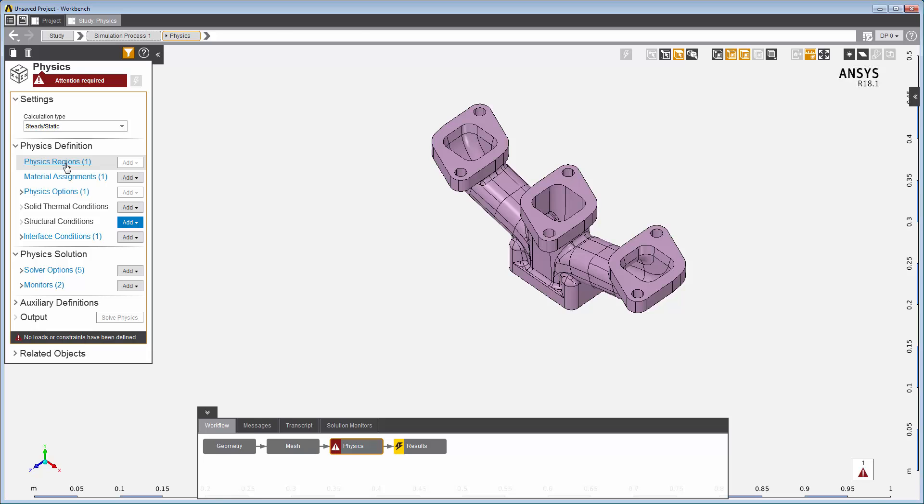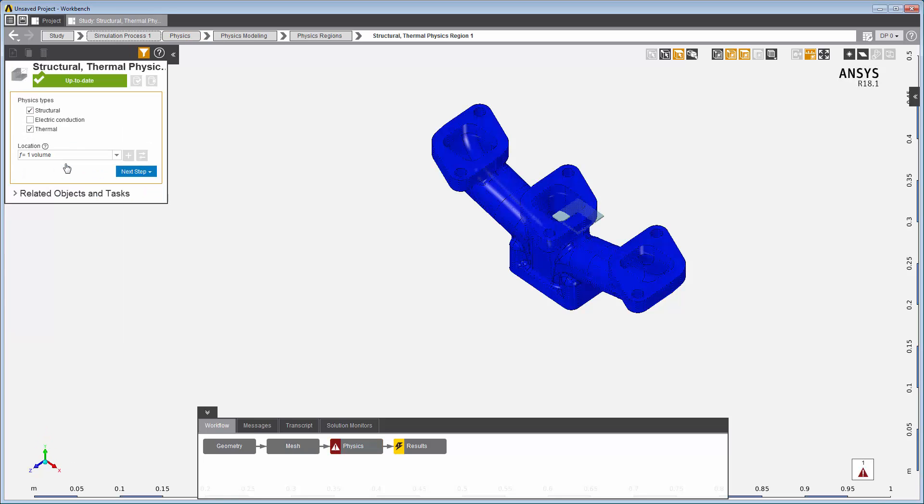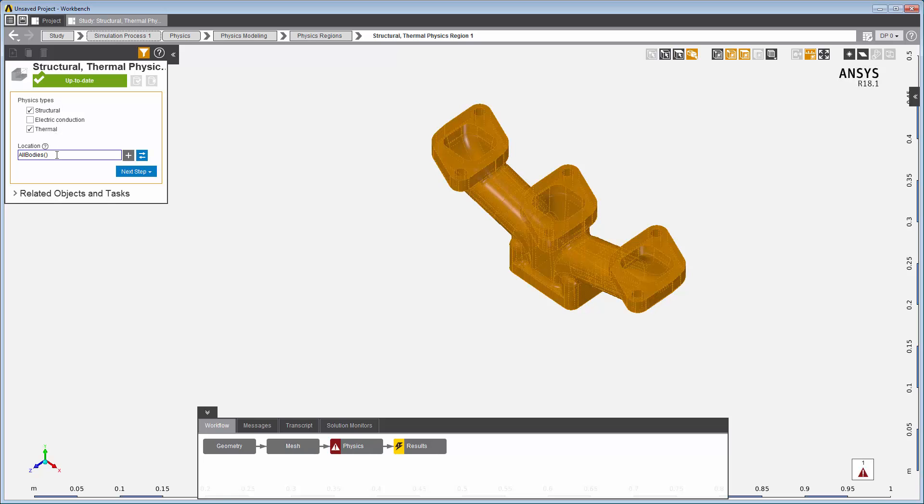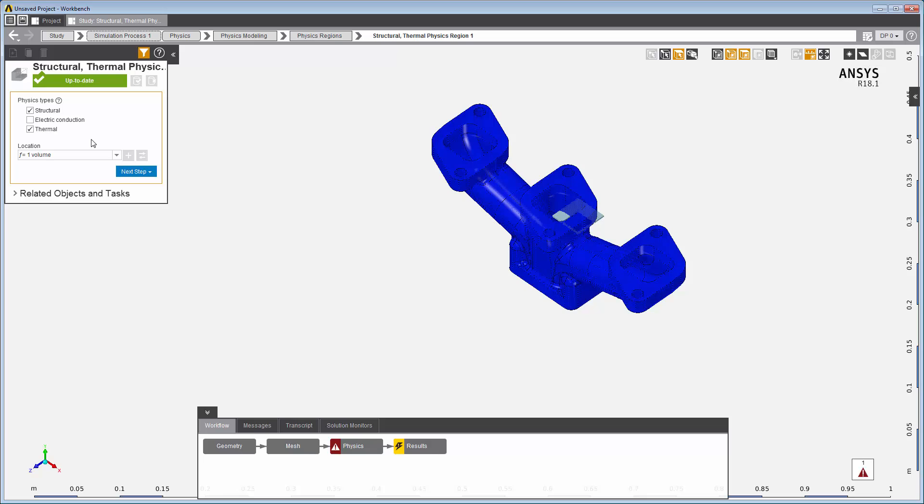In the physics task, the physics region defines the physics being solved. In this example, structural and thermal. The location field shows that all bodies in the model are part of the physics region.